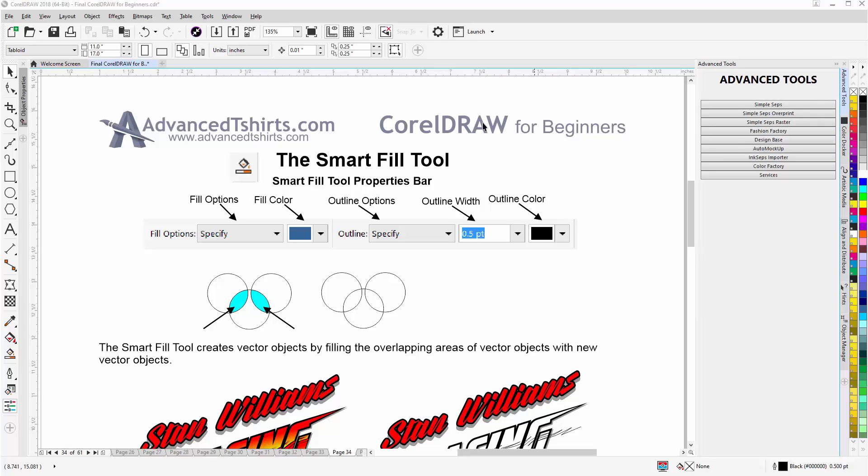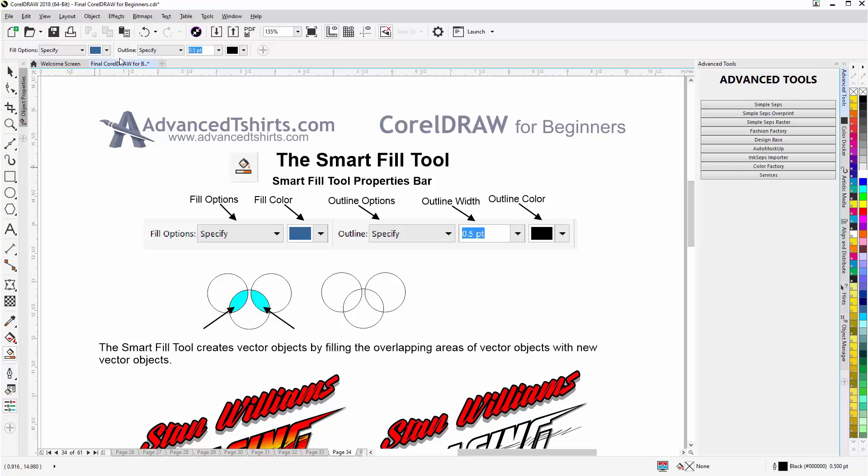This tool is down here in the toolbox beneath the interactive fill tool. I'll left click and select that. You can see my property bar has changed to the Smart Fill property bar.